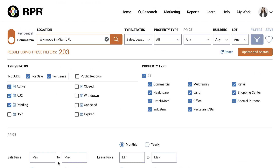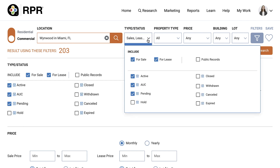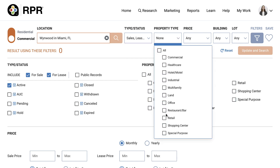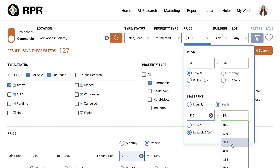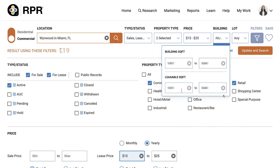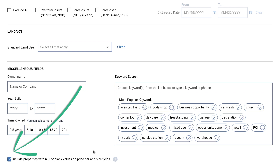Now that we've gone over the basics, let's try out a property search. We'll run a search for properties in the Wynwood neighborhood in Miami, Florida. Our client is okay leasing or buying their retail space, so we'll set our search to for sale and for lease. We'll focus on retail properties, but include the commercial property type as well, just to make sure we don't miss a space because the listing agent marked it as commercial and not retail. If the space is leased, our client is okay with a minimum of $15 per square foot annually and up to $25, and wants a space between 1,000 and 3,000 square feet. We'll also include properties with null or blank values on price per and size fields in the advanced filter options.